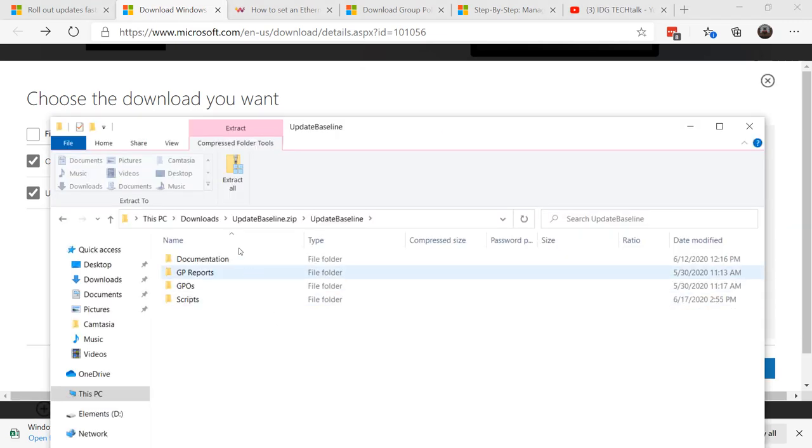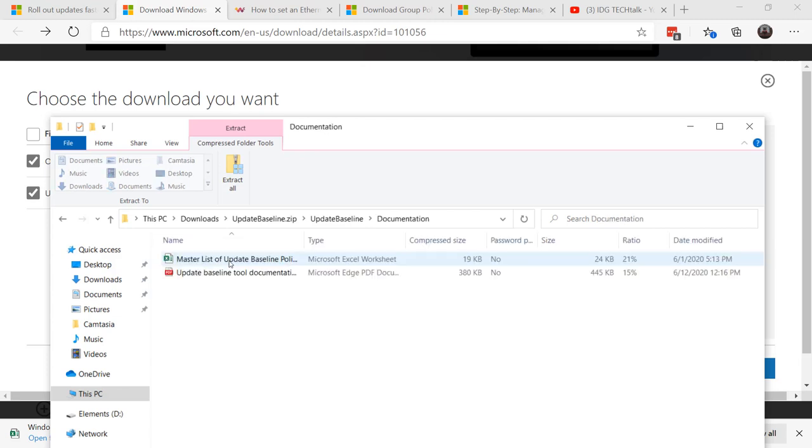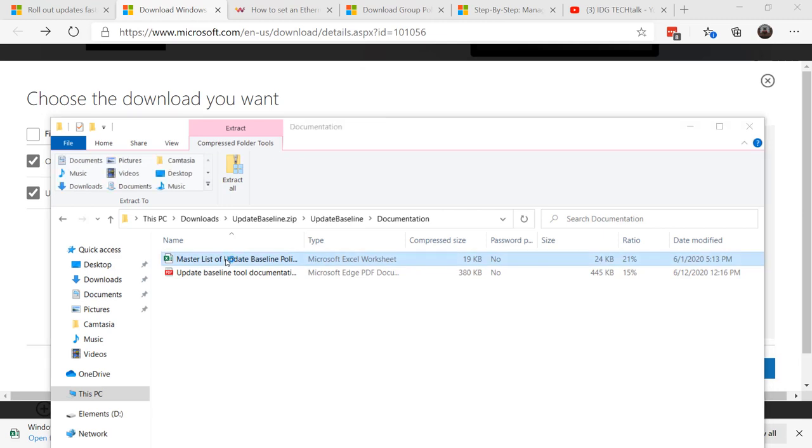This zip file includes documentation, sample GPOs, sample scripts, and it gives you an Excel spreadsheet, a master list of update baseline policies.